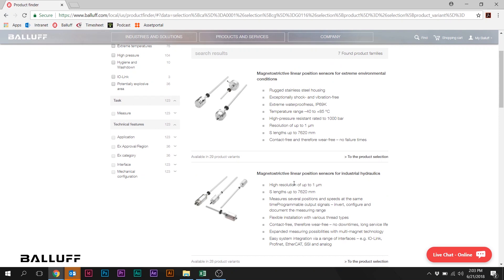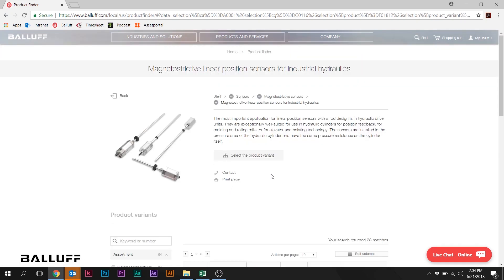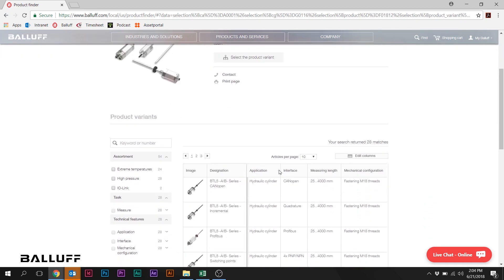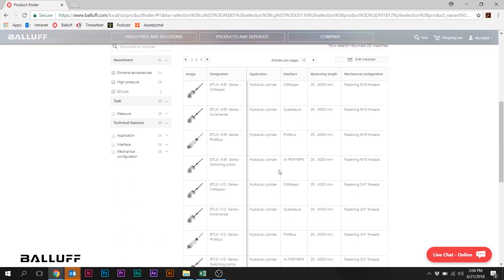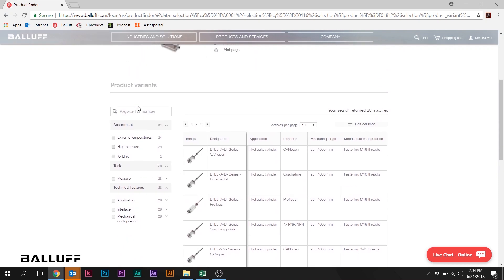In today's example we're going to do a couple of quick run-throughs, just looking for common part numbers. So we're going to start here with Magnetostrictive Linear Position Sensors for Industrial Hydraulics. So you click that, and notice on the left here that you can actually select some attributes.